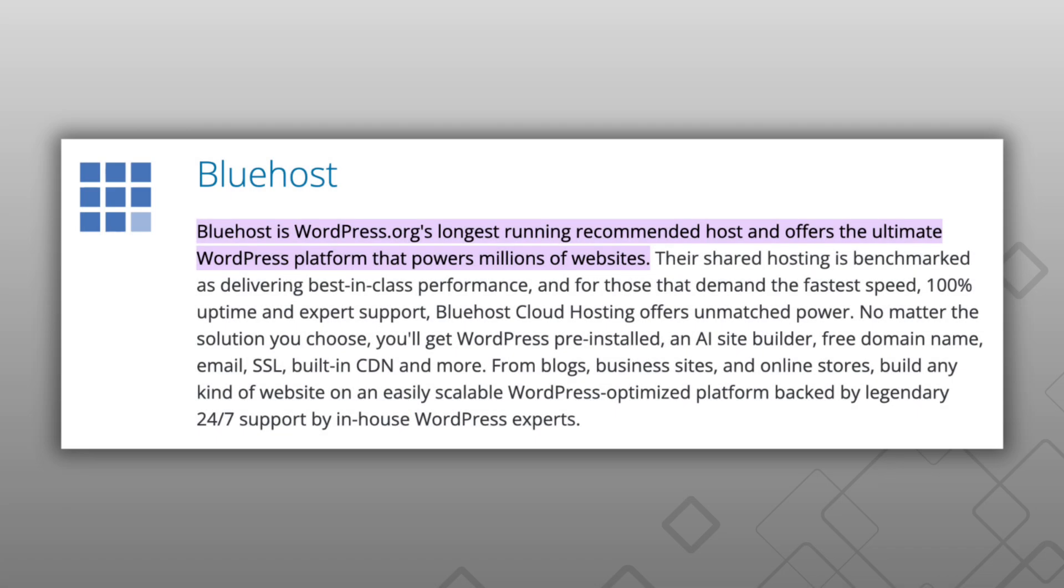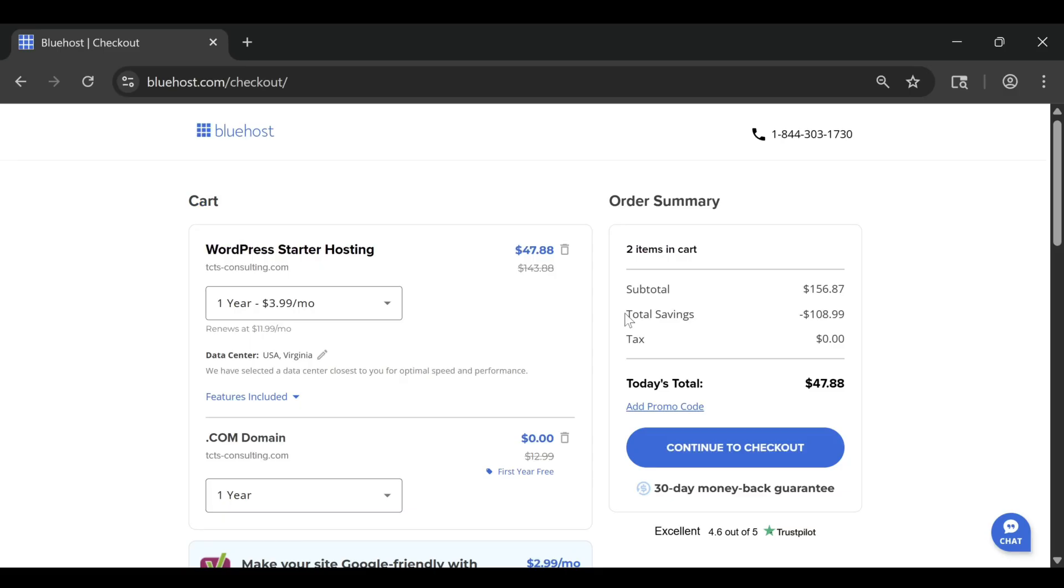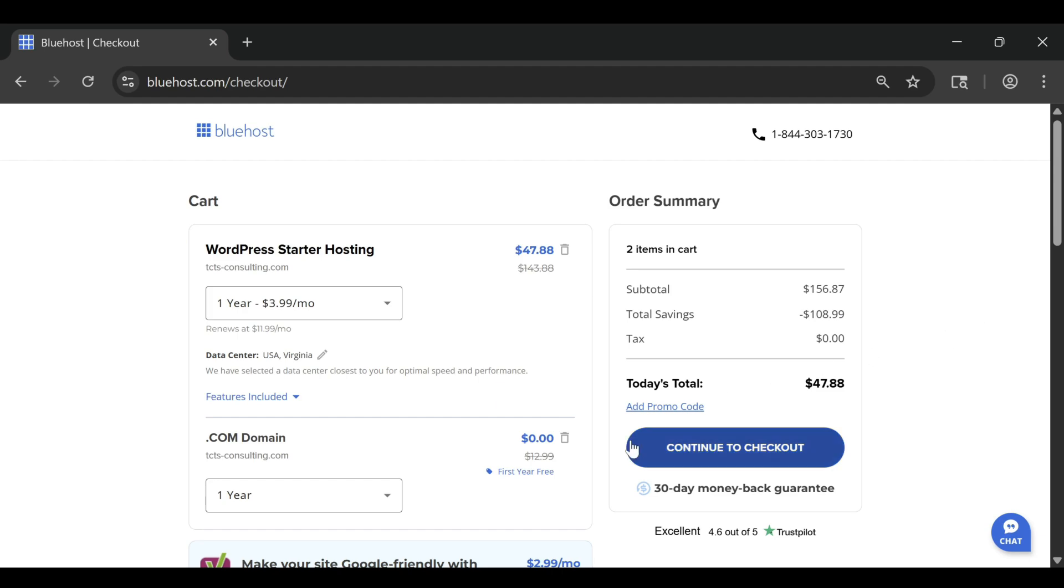In this video, I'll share five practical tips that explain the real cost of Bluehost so you can plan ahead and get the best value possible in 2026.